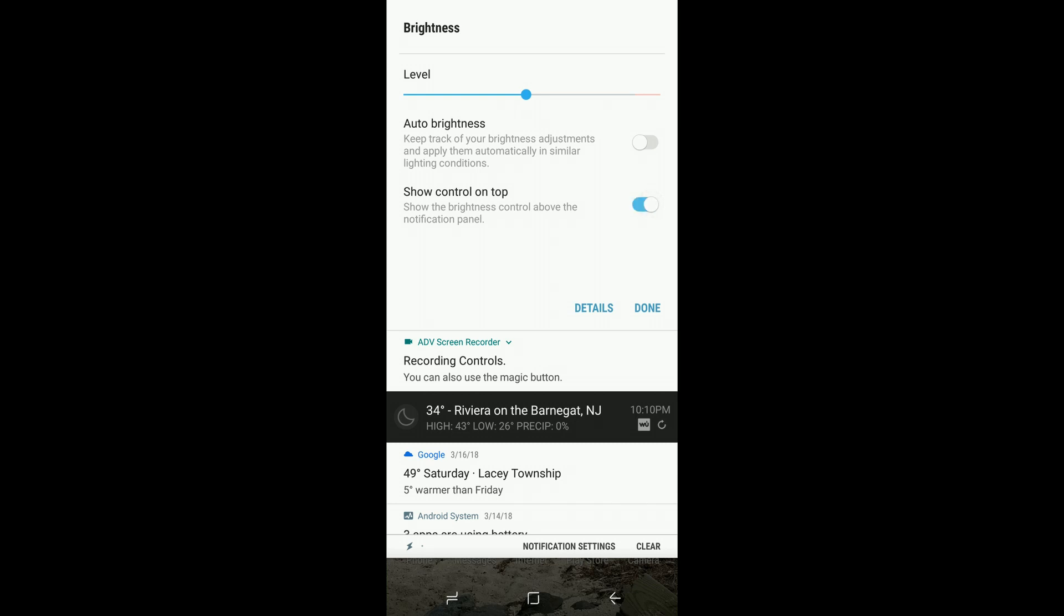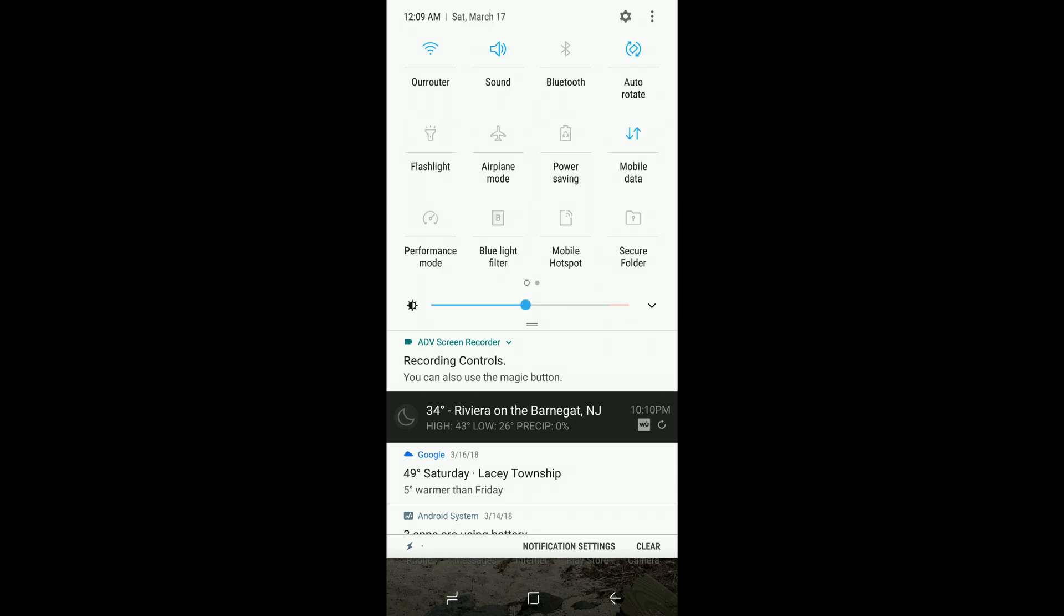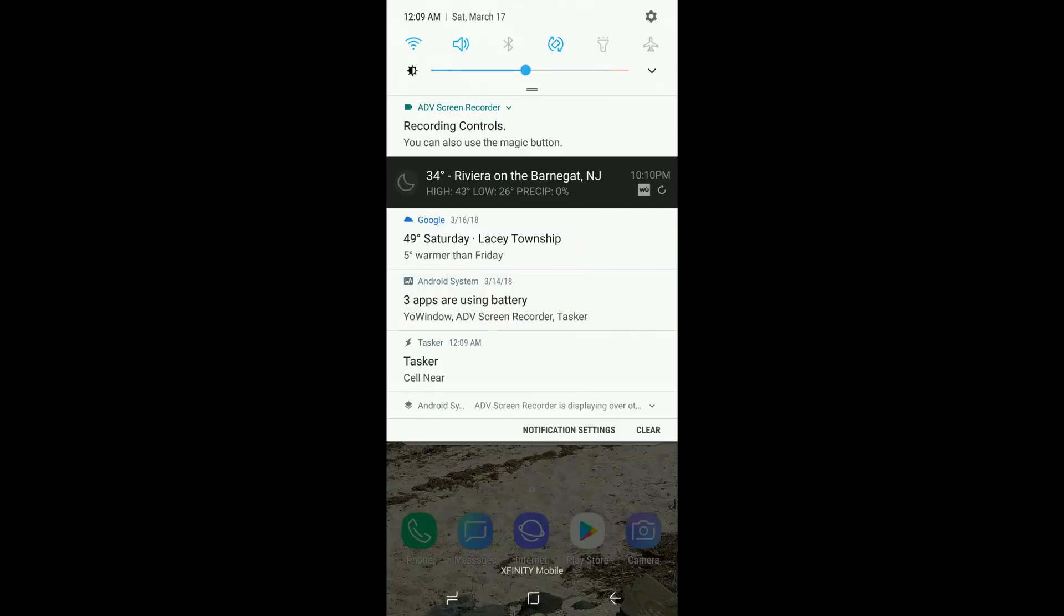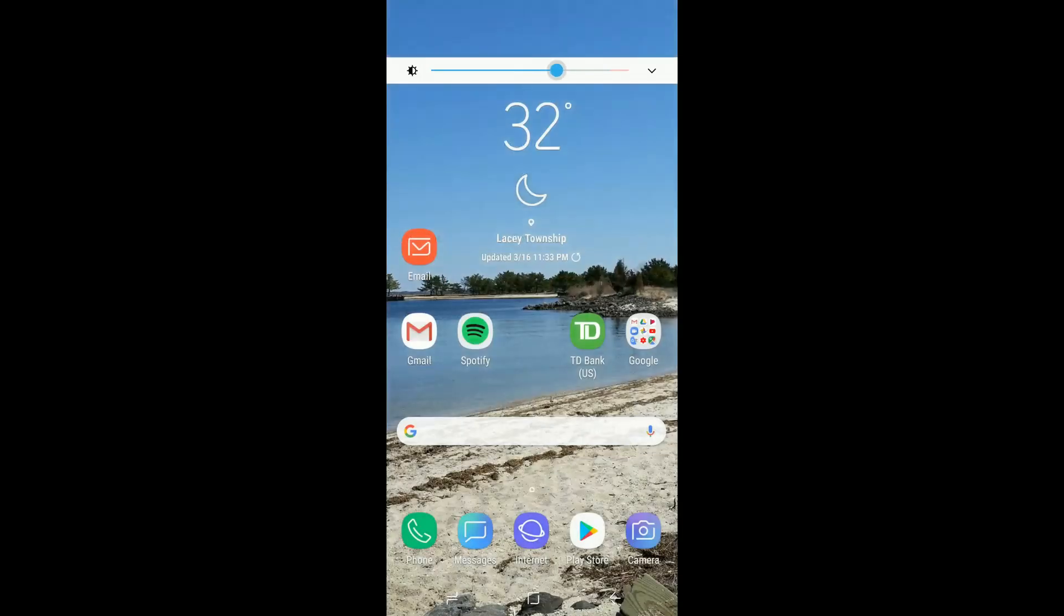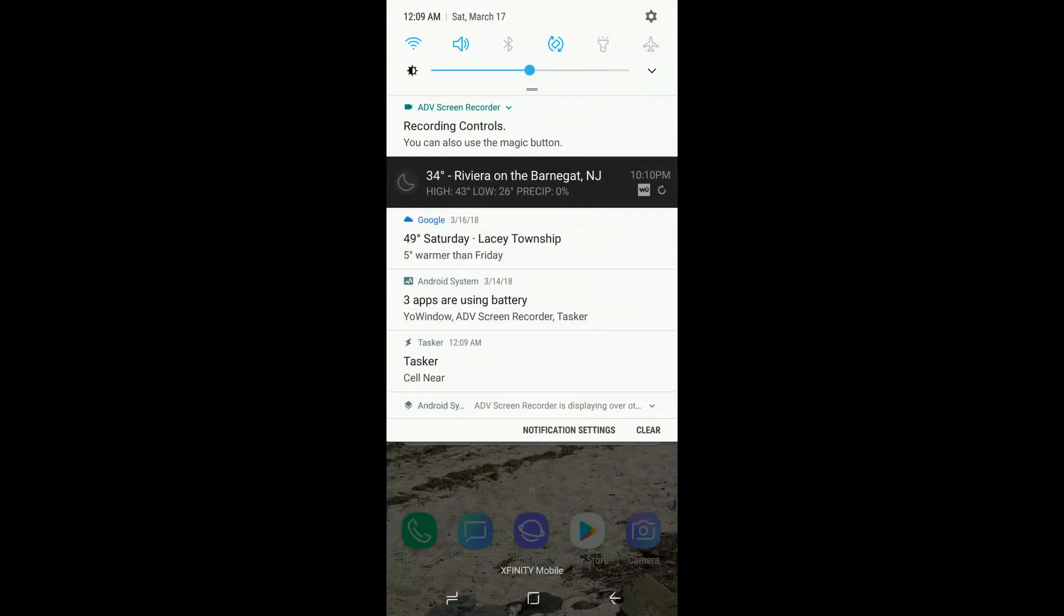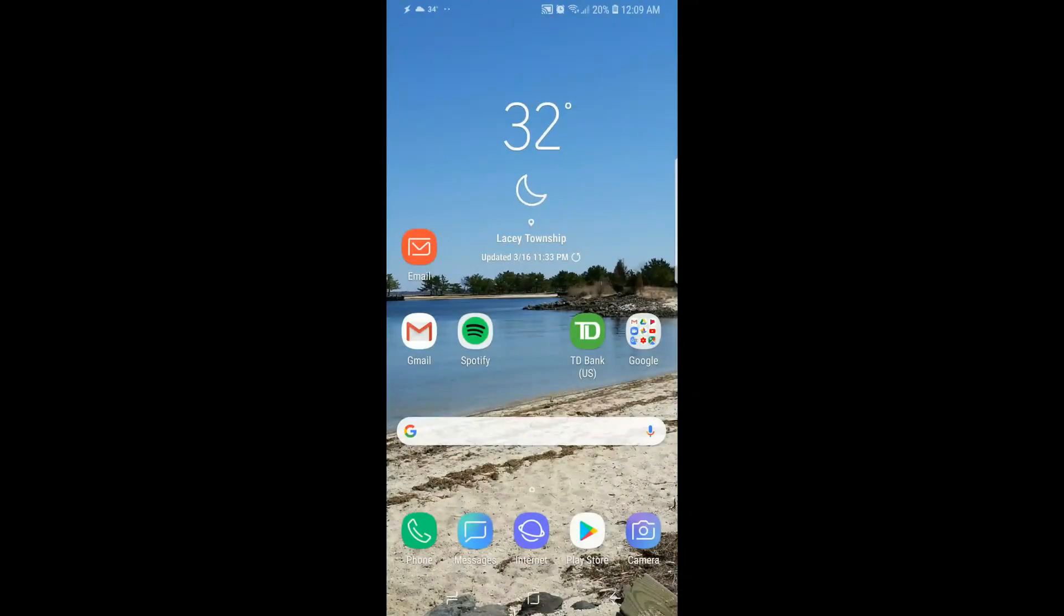Just tap on that to toggle it on, click done, and now when you pull down your notification shade, you'll have your slider for screen brightness. You won't have to do a double pull down. Hopefully you found that useful, and thanks for watching.